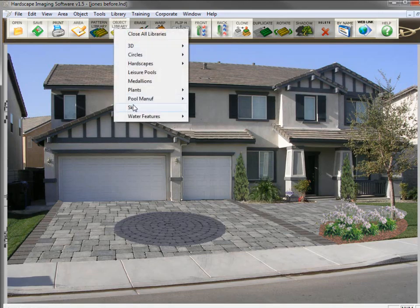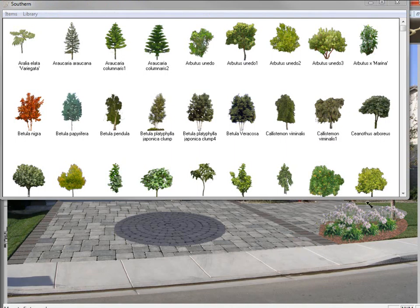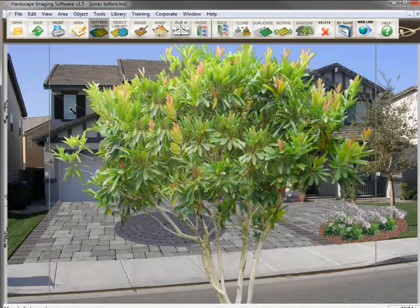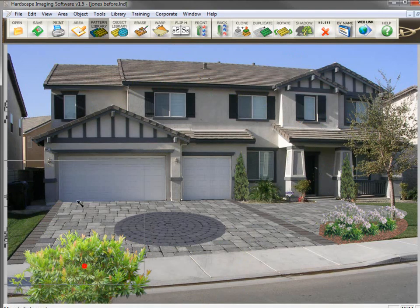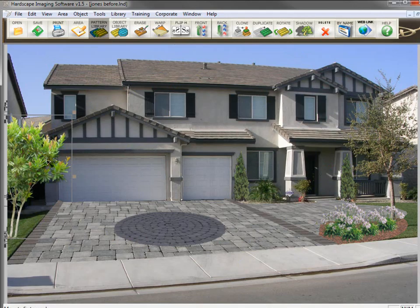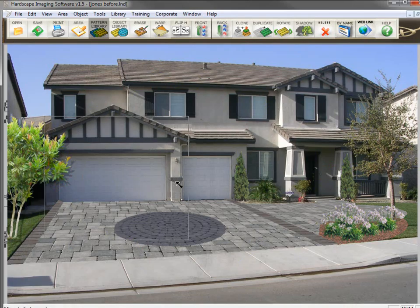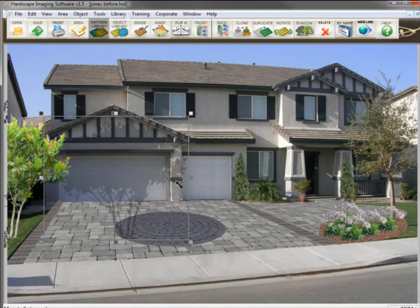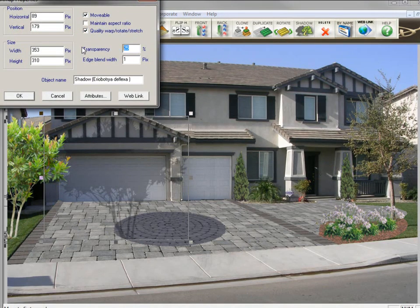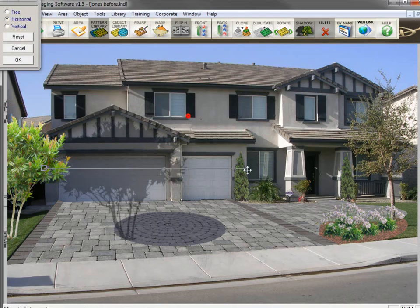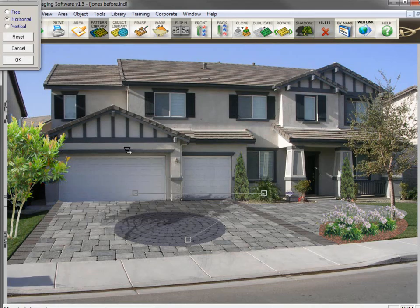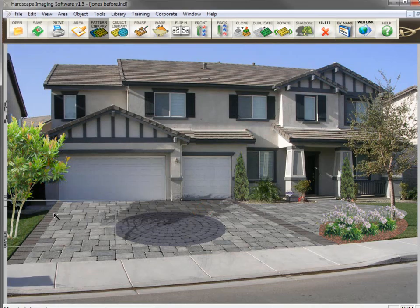Now I want to place a tree on the left side of the driveway. I open up the tree library, select the tree, size it down, and put it into place. Now to make it look a little more realistic, let's place a shadow of the tree on the driveway. I'll click on the shadow button and it's made a shadow under the tree. I can make it darker by right-clicking and changing the transparency from 25 to 35. Then to make it look like it's laying down on the driveway, I'll use the warp tool, warp it, and move it back into place.